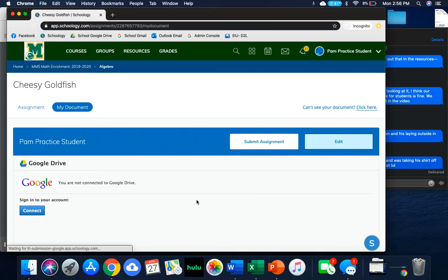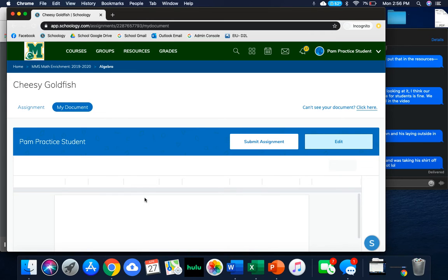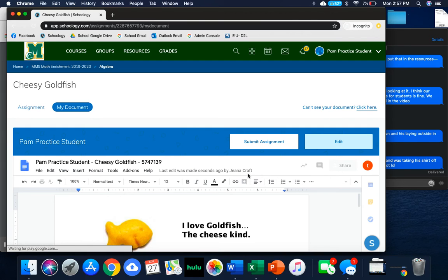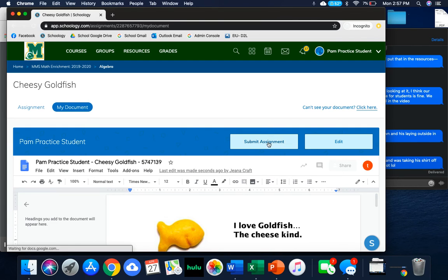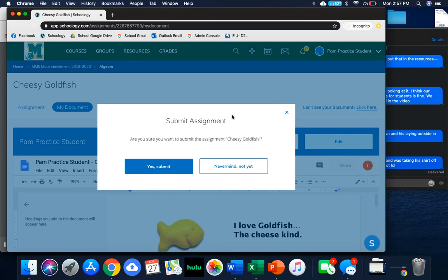This will connect you to your drive. Once you do this once, you shouldn't have to do it again. But then you'll have your document embedded right in here so that you can edit different things directly in Schoology. When you're ready, you would hit this Submit Assignment button. And then once you hit Yes Submit, that's going to submit your assignment. Your teacher will get a notification that you have turned something in.